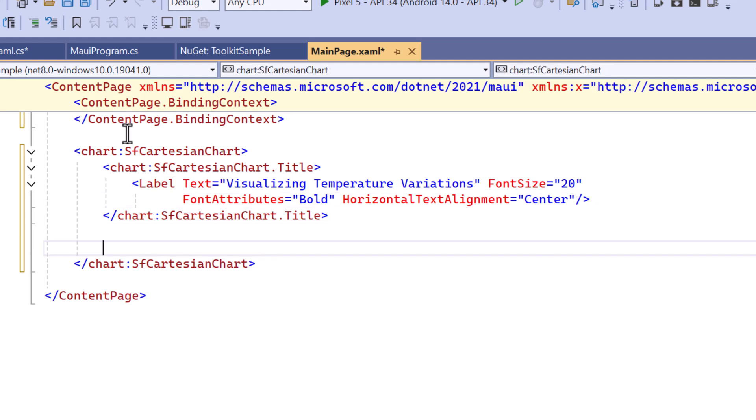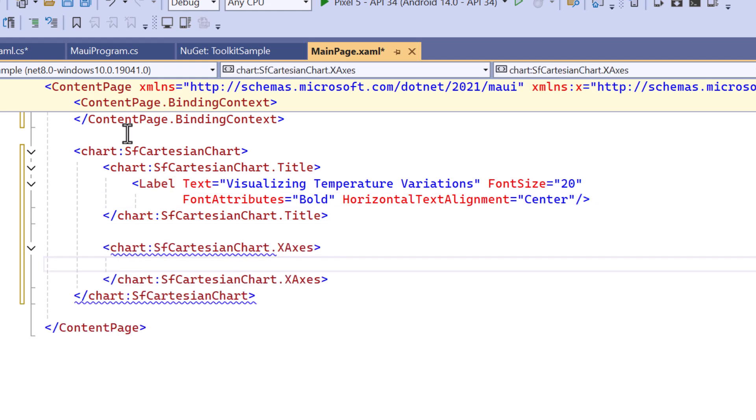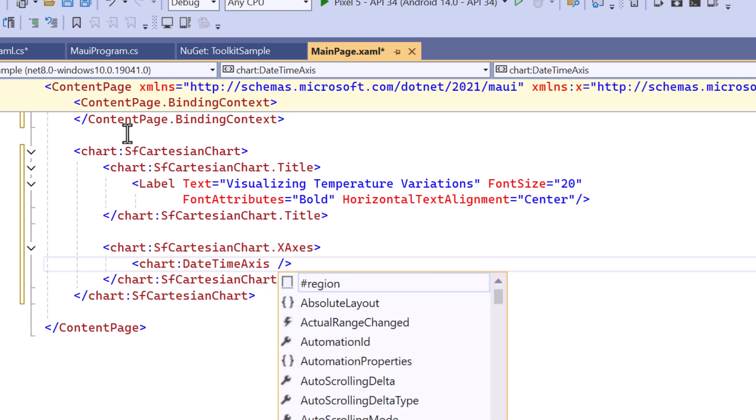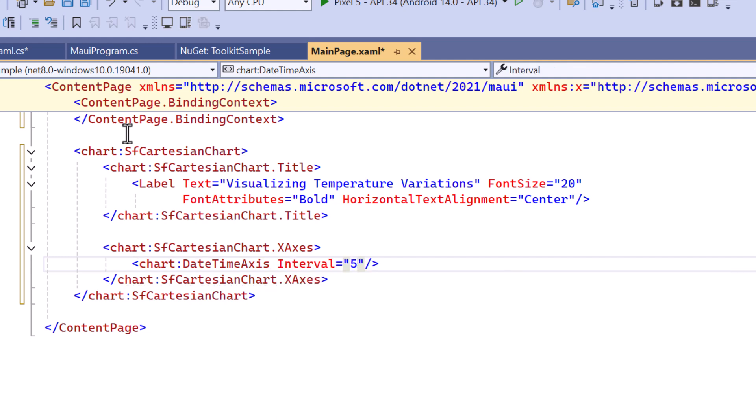After that, I set up an X-axis that displays a date-time axis to show the temperature for specific dates with an interval of 5.